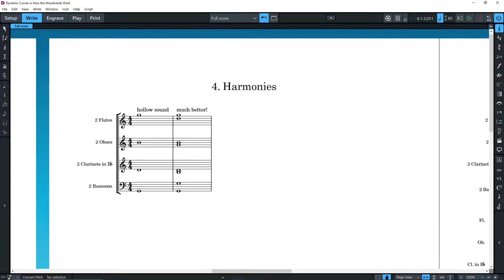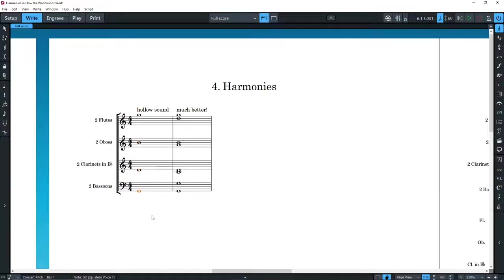The instruments would be widely spaced, and the result would be a slightly hollow sound. The strings can be subdivided, so this is not a problem for them.